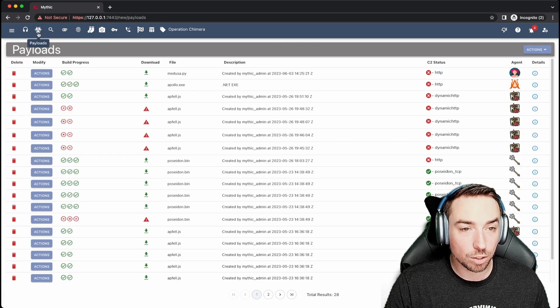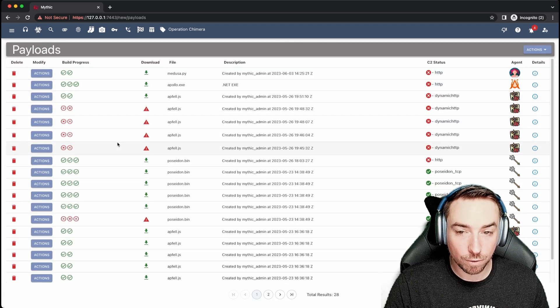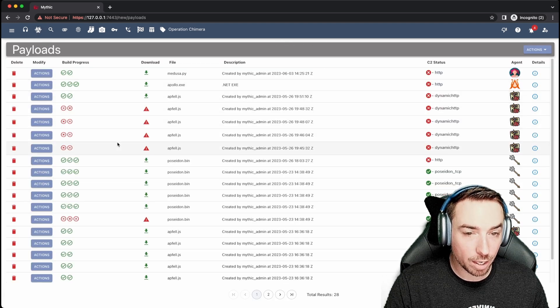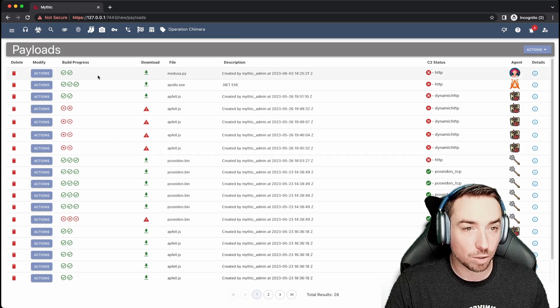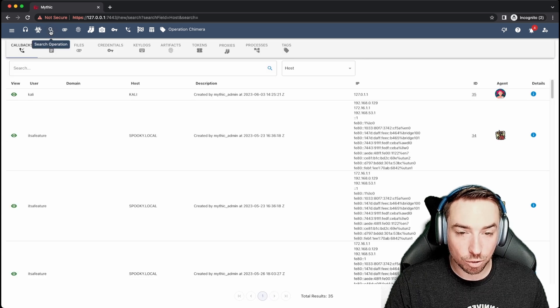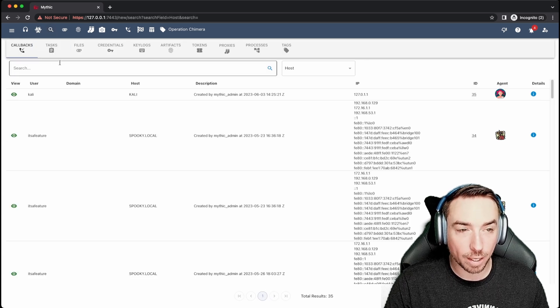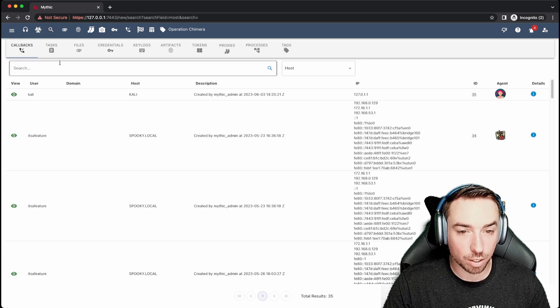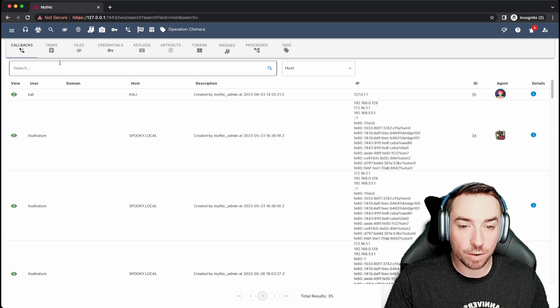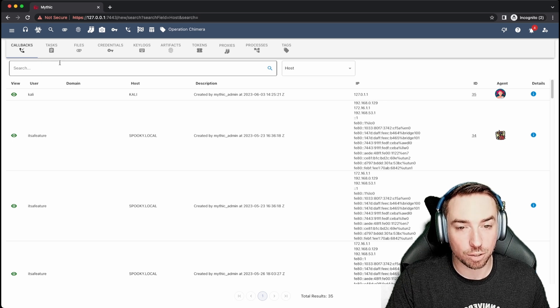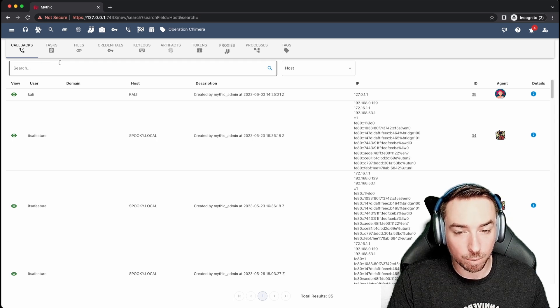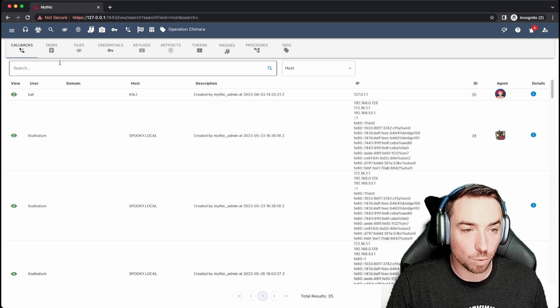You can look into payloads and see what payloads you've created, when, their status, all that information. You can search across an operation and look at callbacks, tasks, credentials. Everything that has happened so far in your operation is searchable and you can pull it out in a pretty easy to view way.